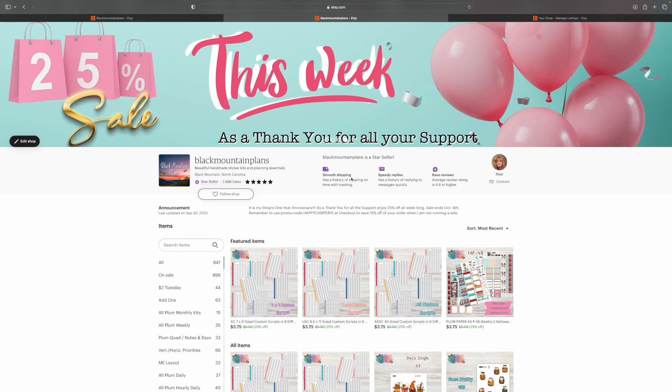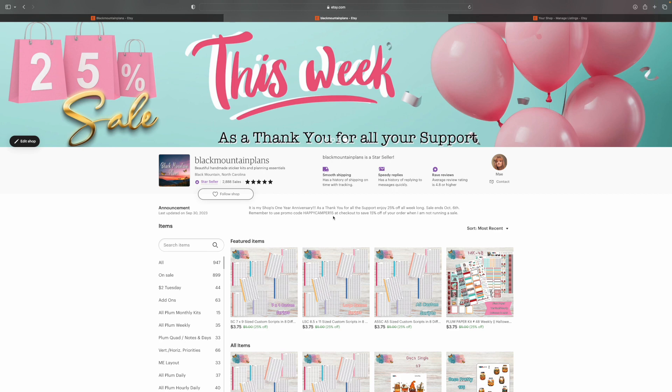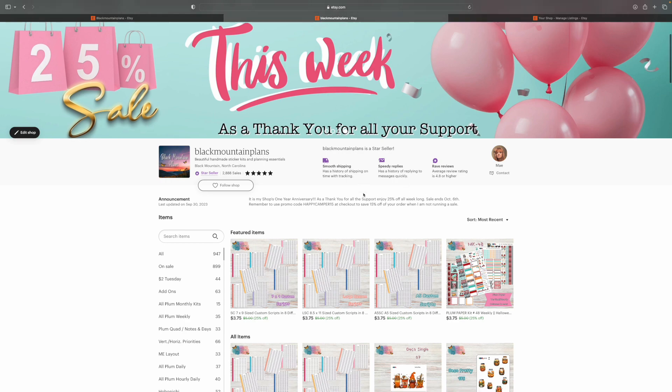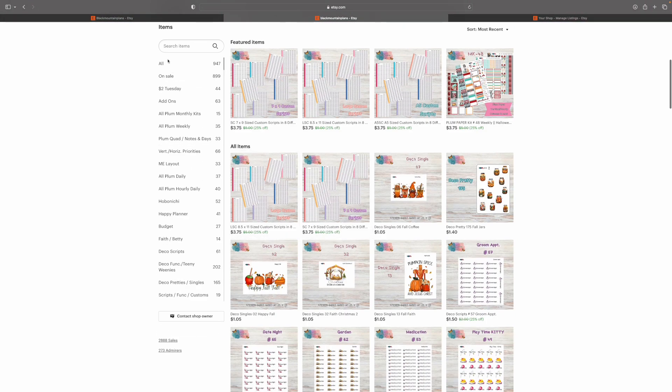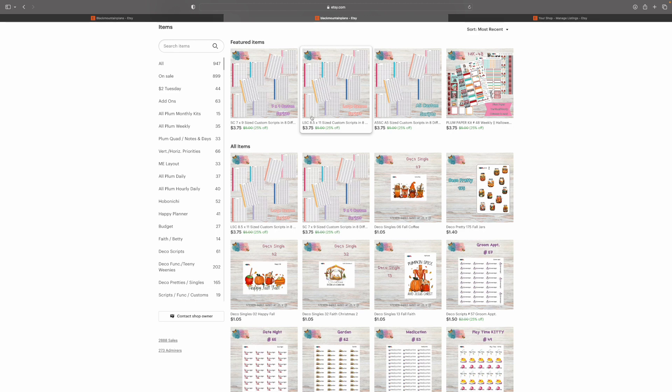So down here a lot of people do not realize that when I'm not running a sale like I am right now, just put in HAPPY CAMPER15, all caps. If you're using this code or any of my PR reps codes, it needs to be all caps. Otherwise, it's not going to work. If I have sent you a personal code, it needs to be all caps. That's the way I always do it. So you need to put that in for promo code when I'm not running a sale and you'll save 15% off your order.